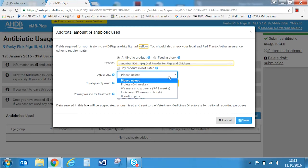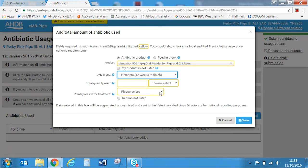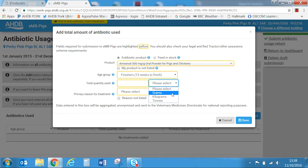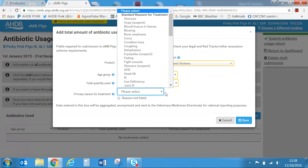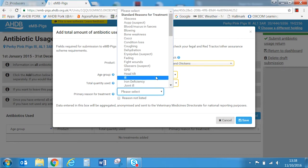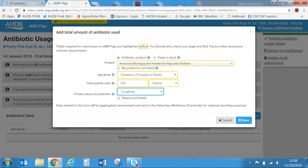In this example we'll select finishers. From the total quantity used drop-down box, choose the appropriate unit of measure — in this case grams. Enter the total units used, in this case 100 grams. Choose the primary reason for treatment from the drop-down box. If you don't have this information choose 'ill', however in this case we will select 'coughing' and select save.